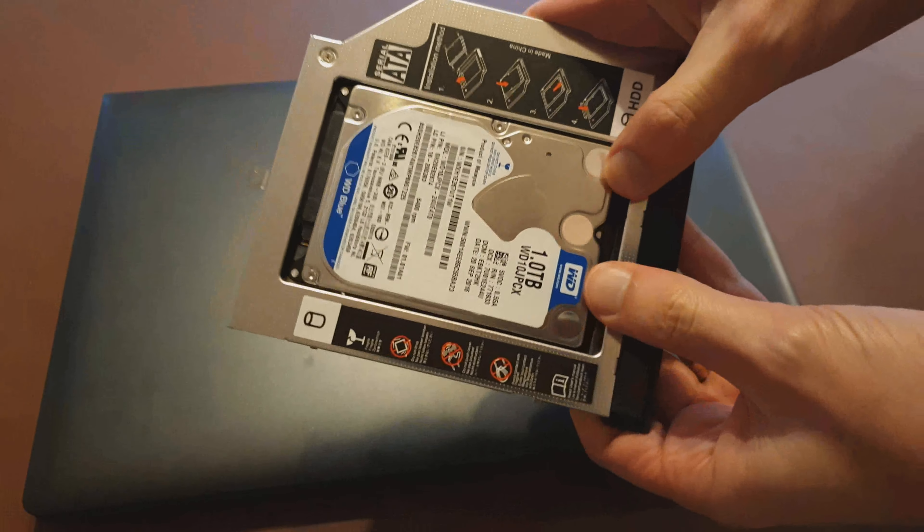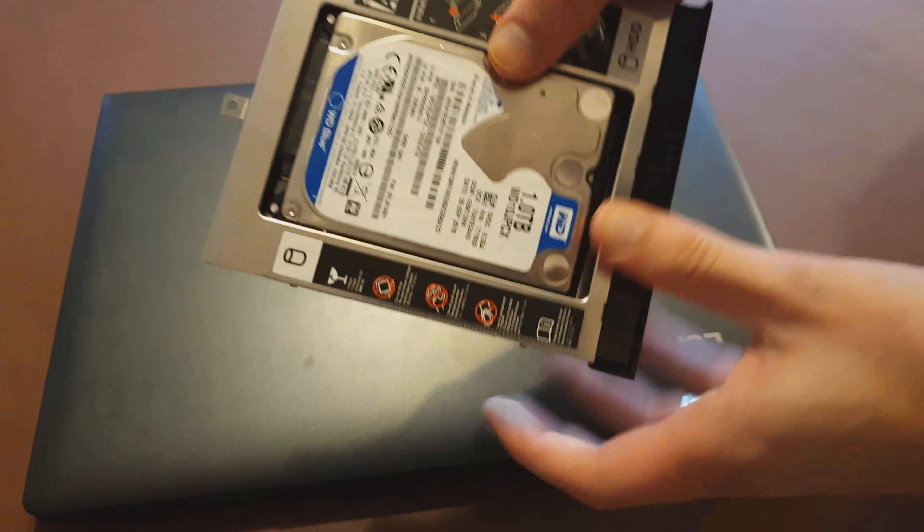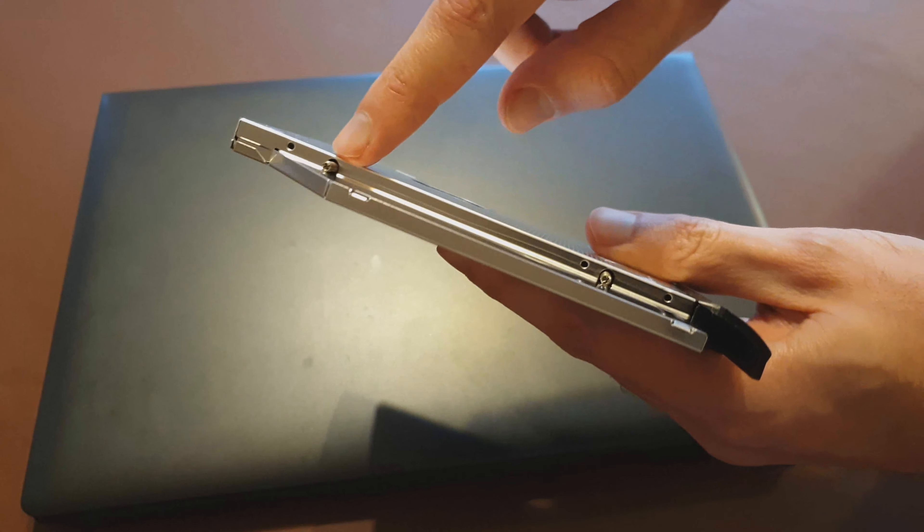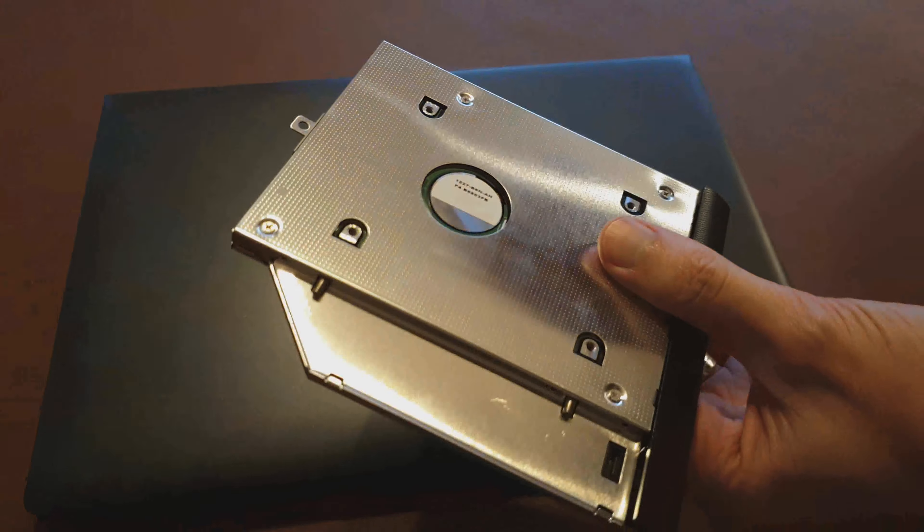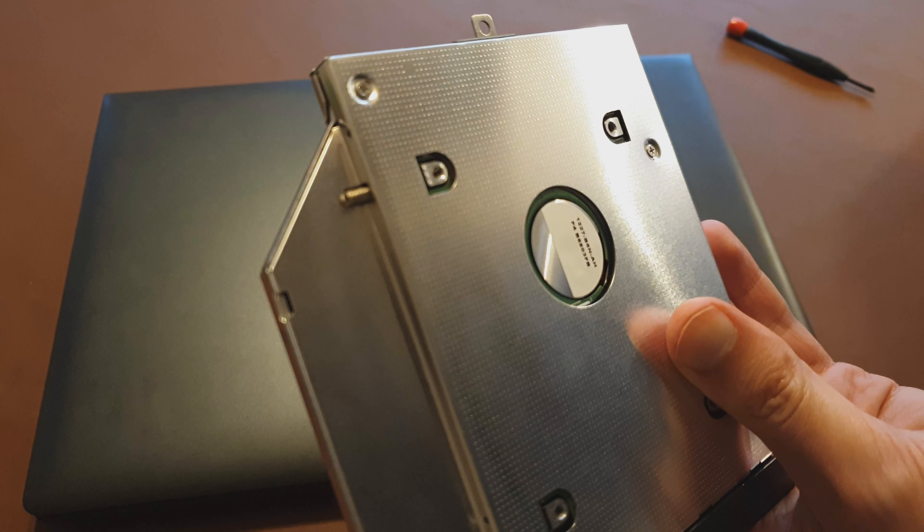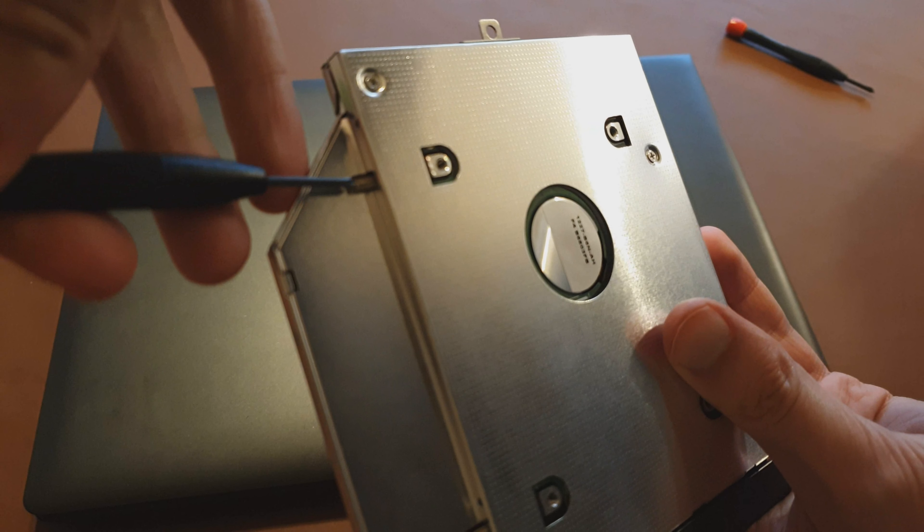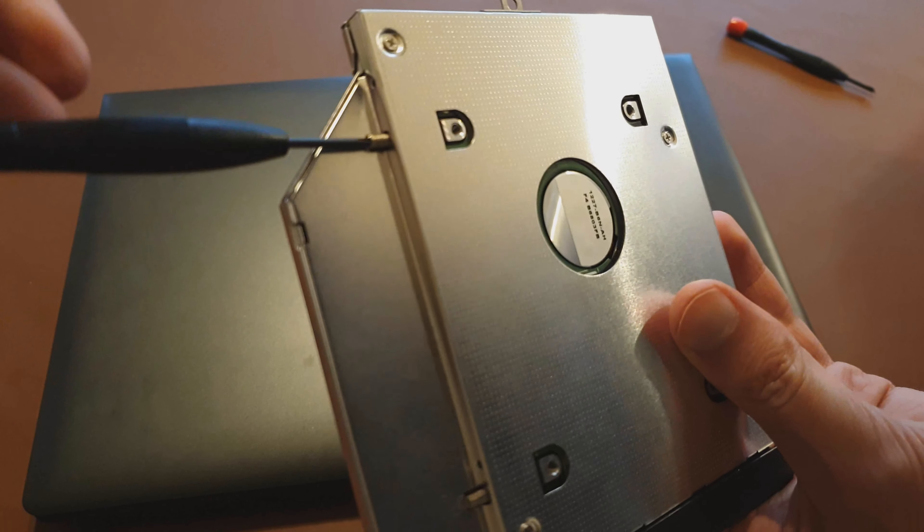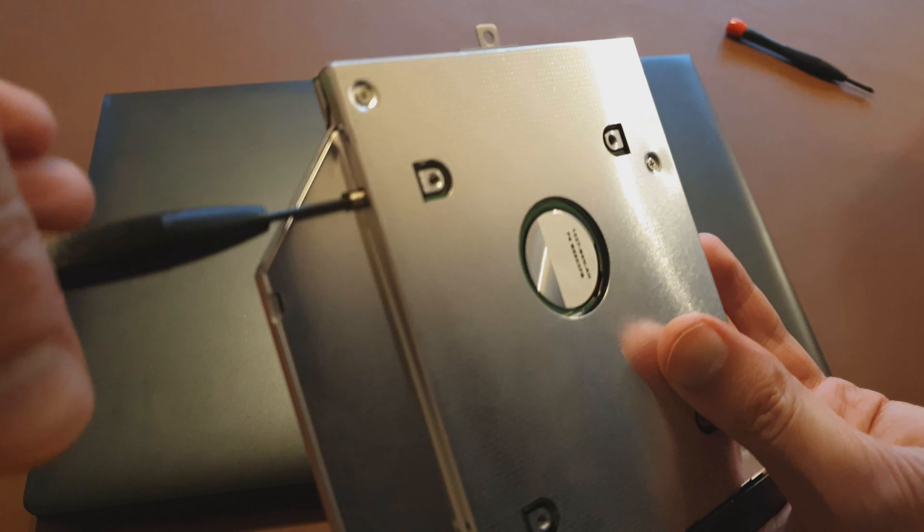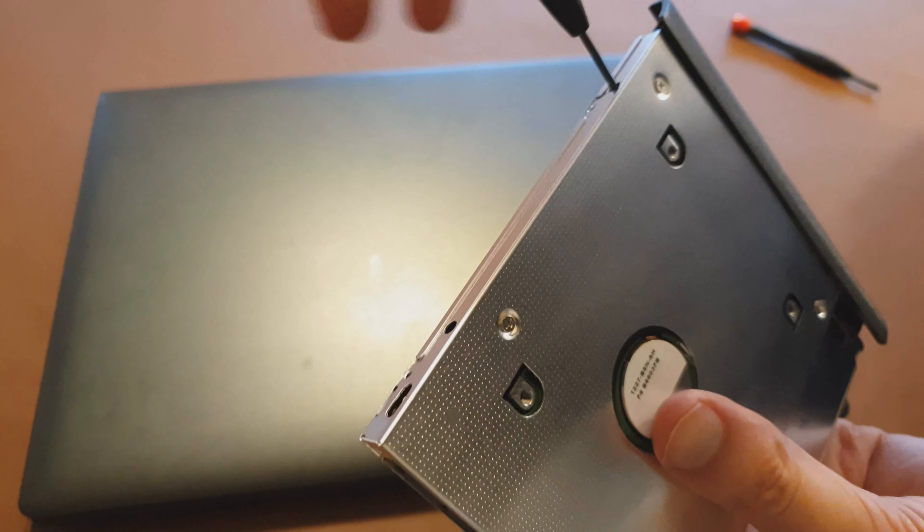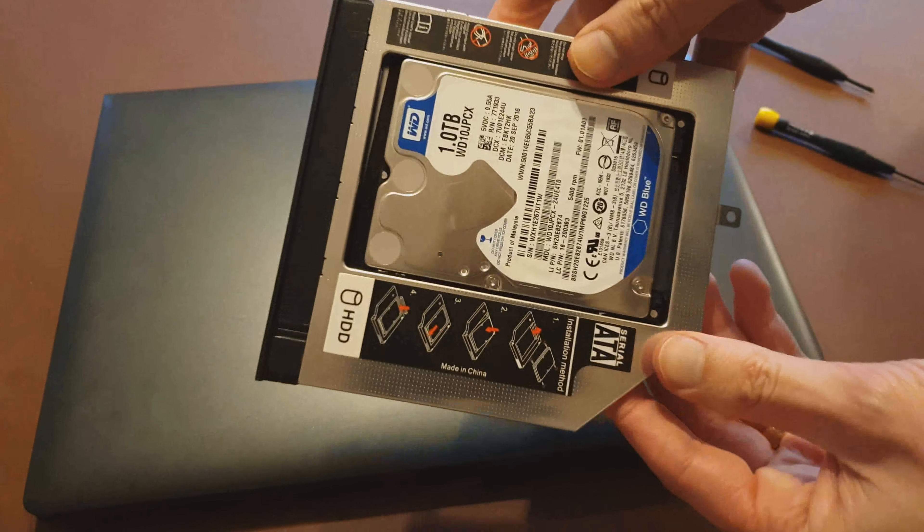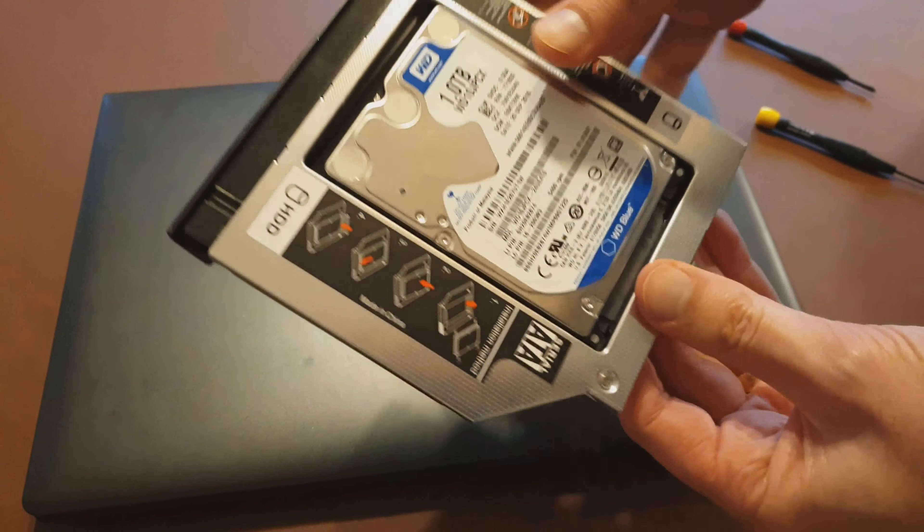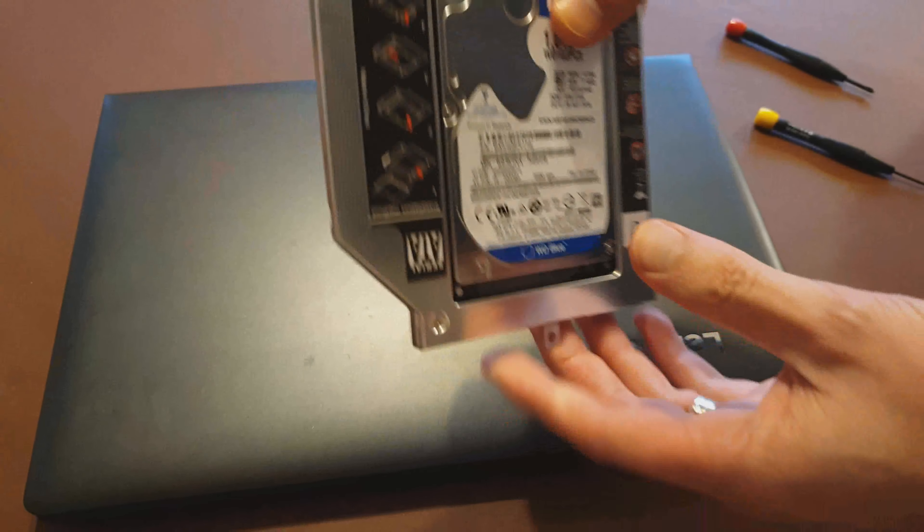So that went in with a bit of force. I had to push really hard at that bottom end just to get it into the connector and now all I need to do is tighten up these because they're kind of rattly. Okay so now those are all screwed in. No rattling.